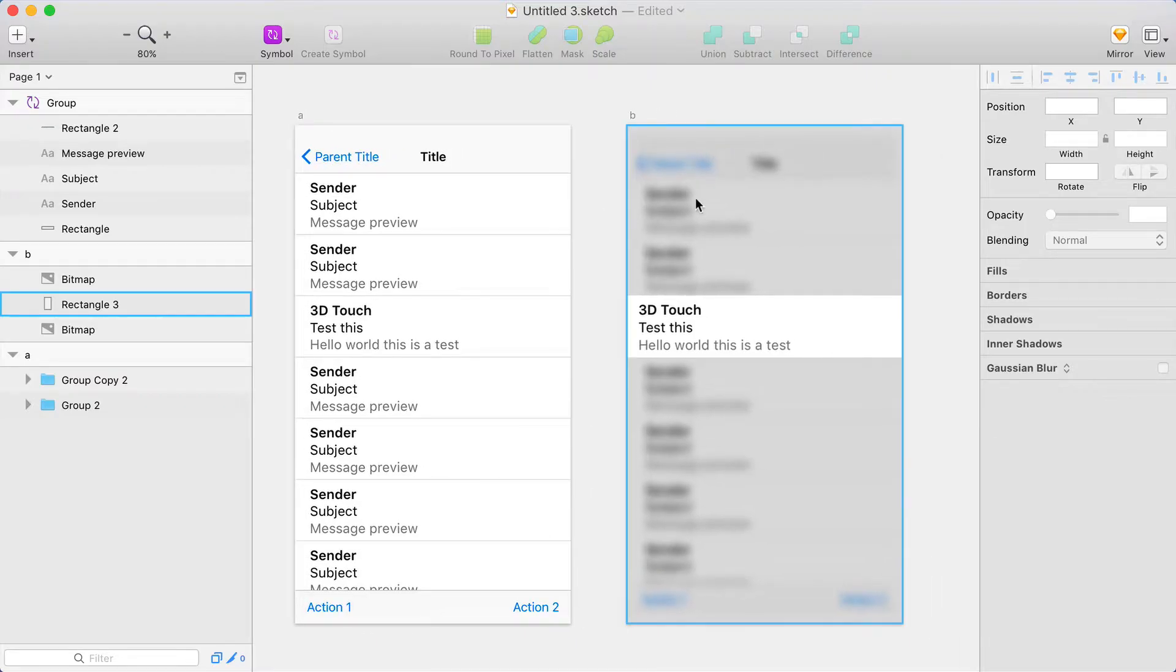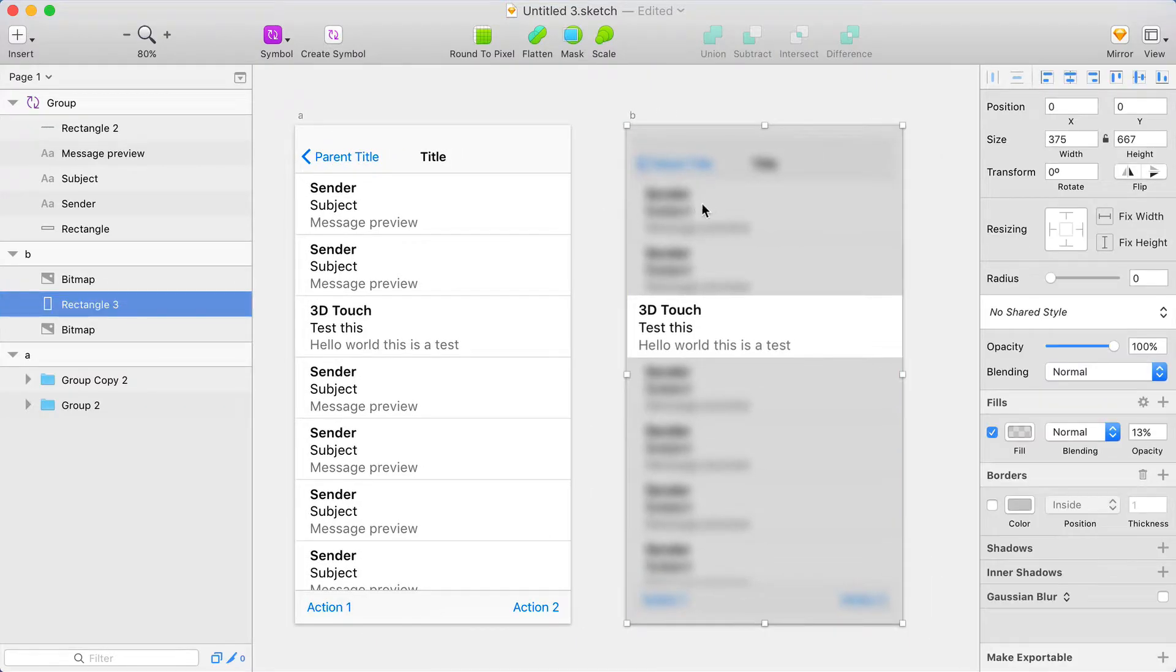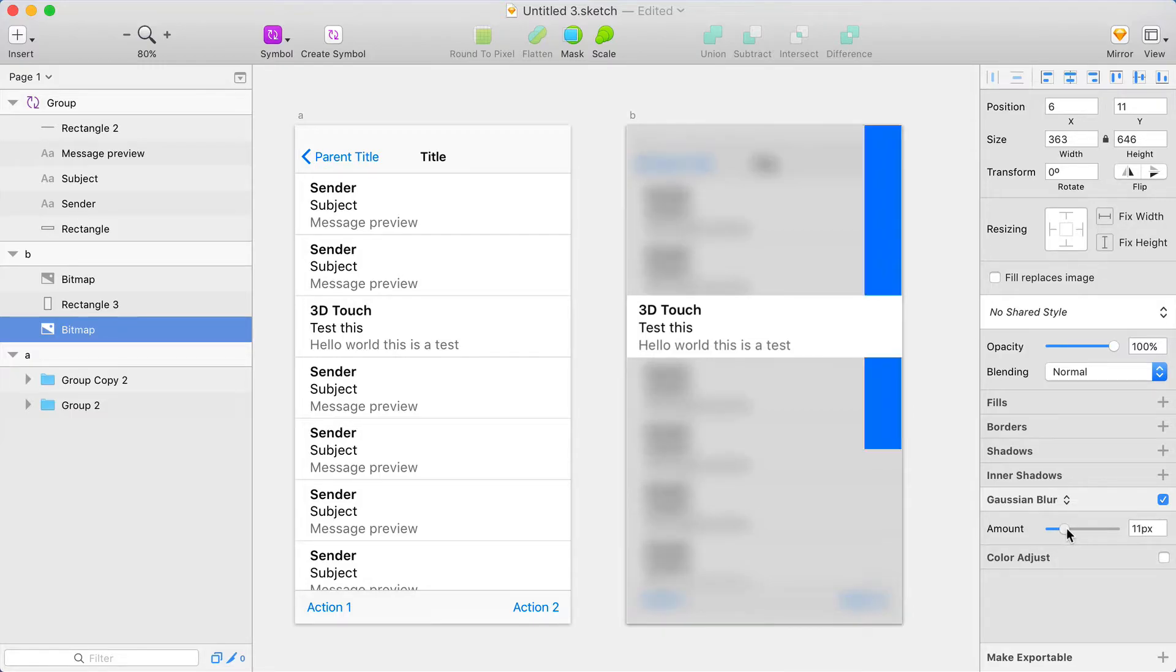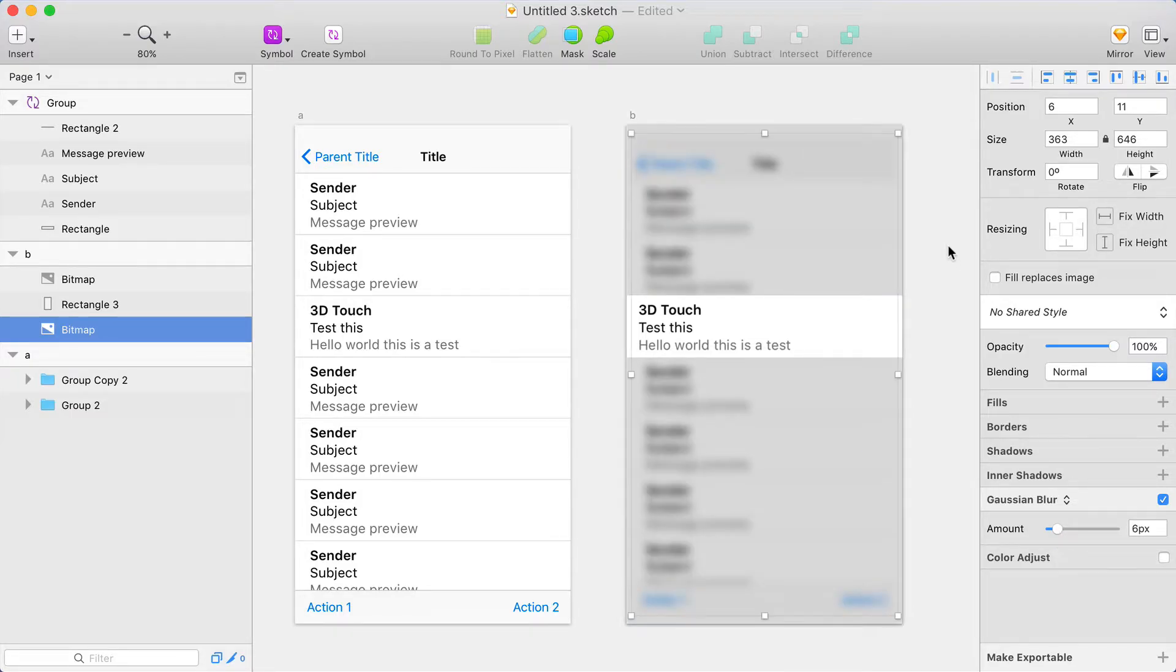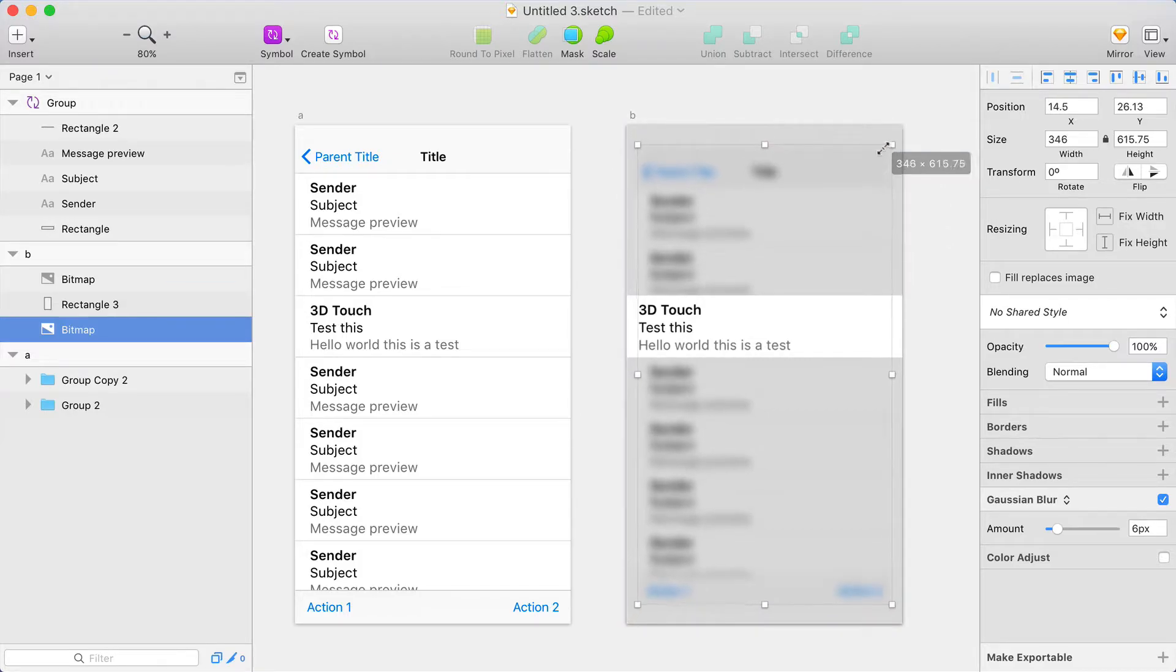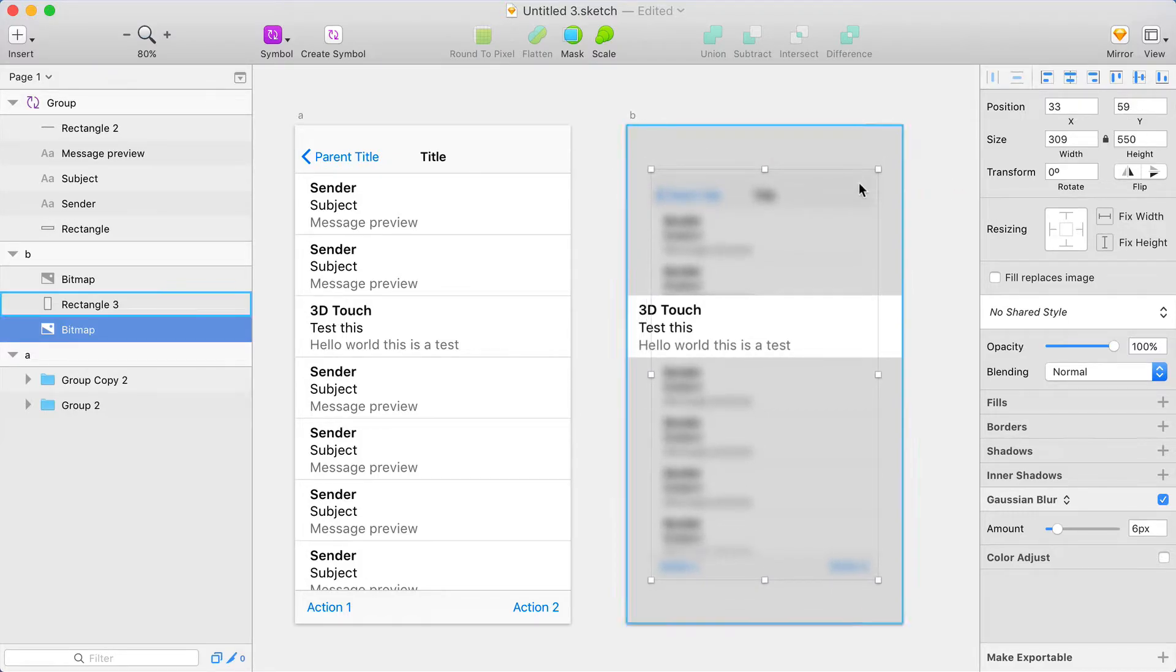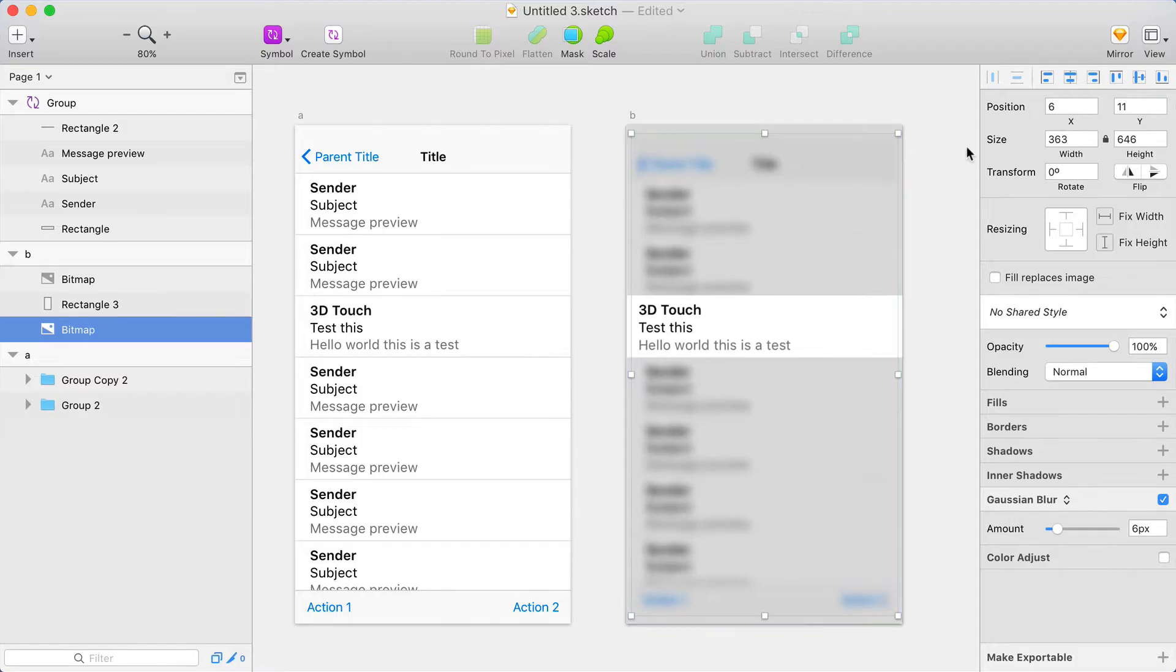On the other screen, I've taken that background group and flattened it into a bitmap, which allows me to apply a blur to it. Sketch doesn't allow you to apply a blur to a group. And not only have I blurred it, but I shrank it down a little bit. So it's going to shrink and blur.